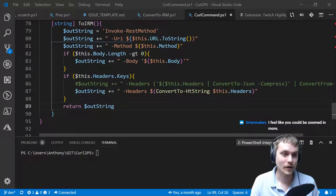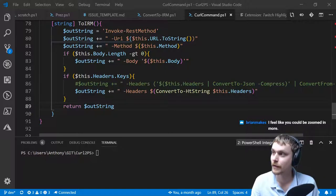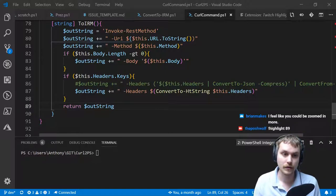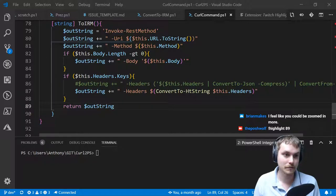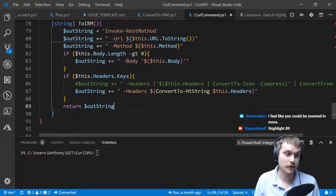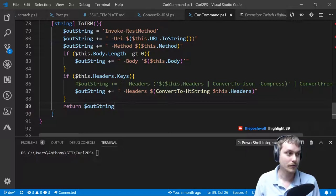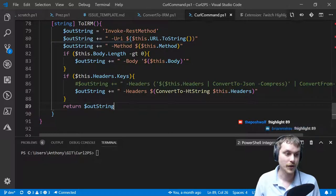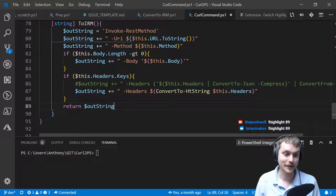Brian, do me a favor — try typing into the chat: exclamation point highlight 89, or give any line number. I want to see if this extension is supposed to highlight lines through the chat. Oh, that is really unexciting — it didn't work.